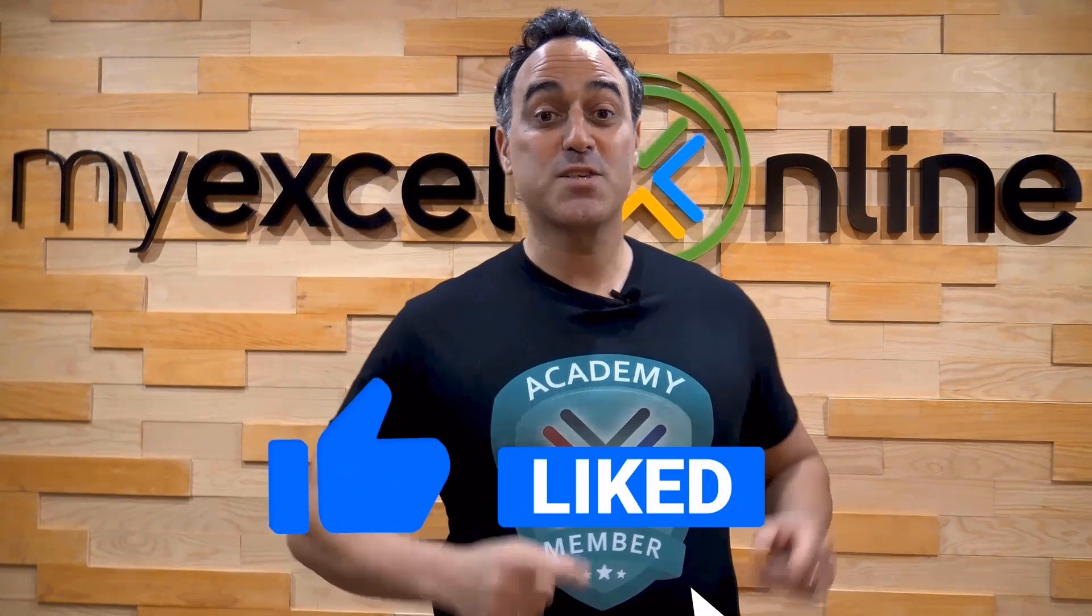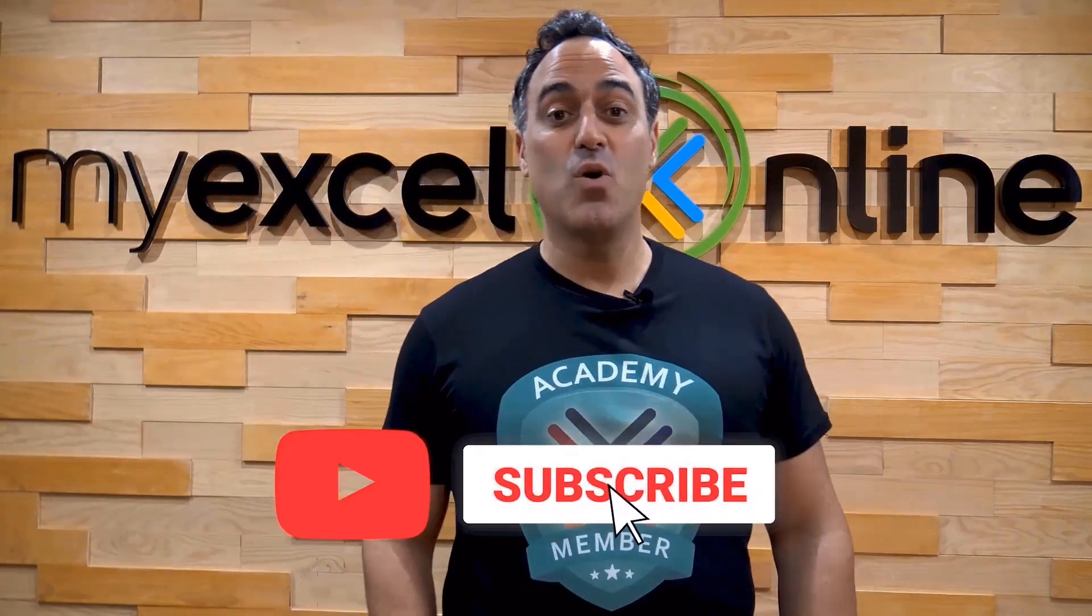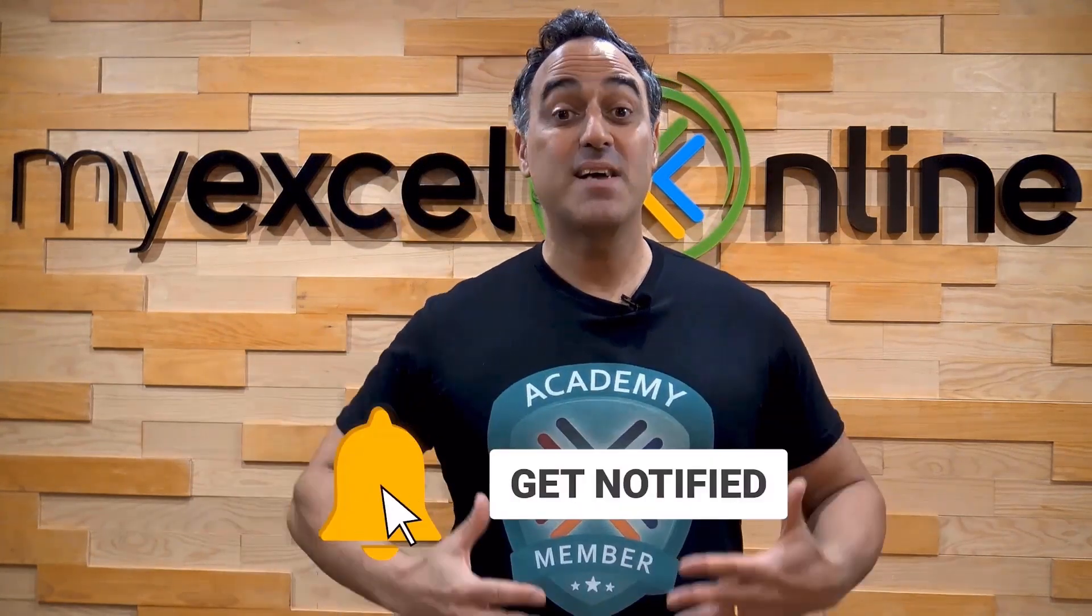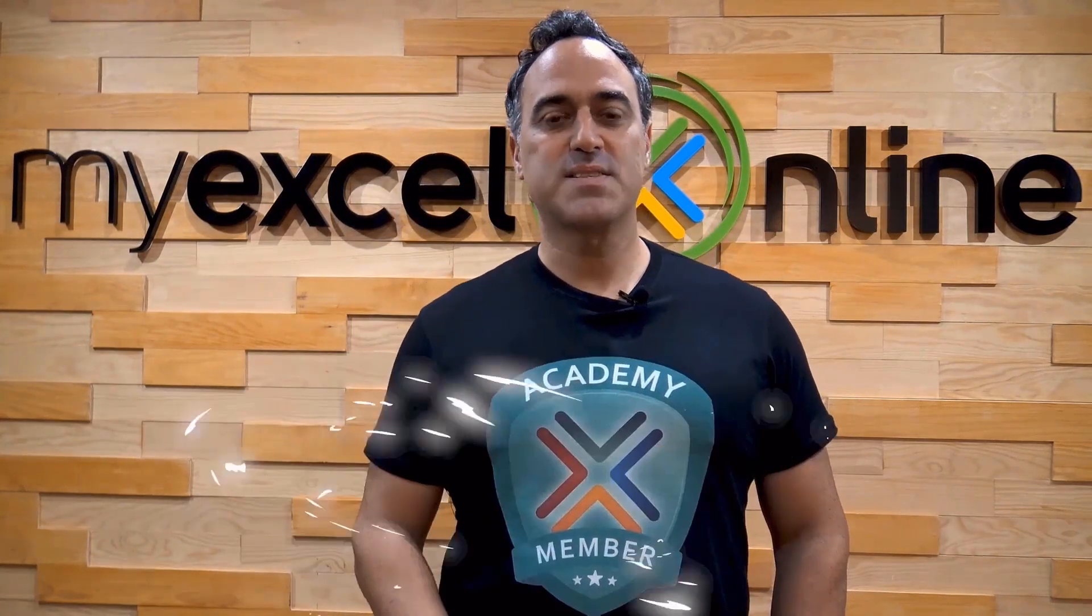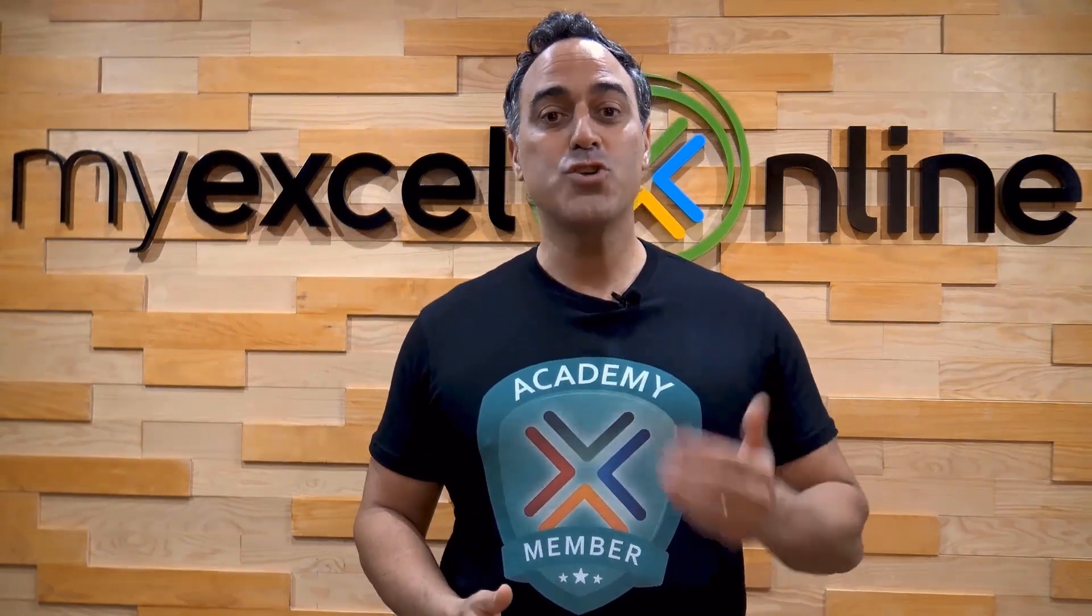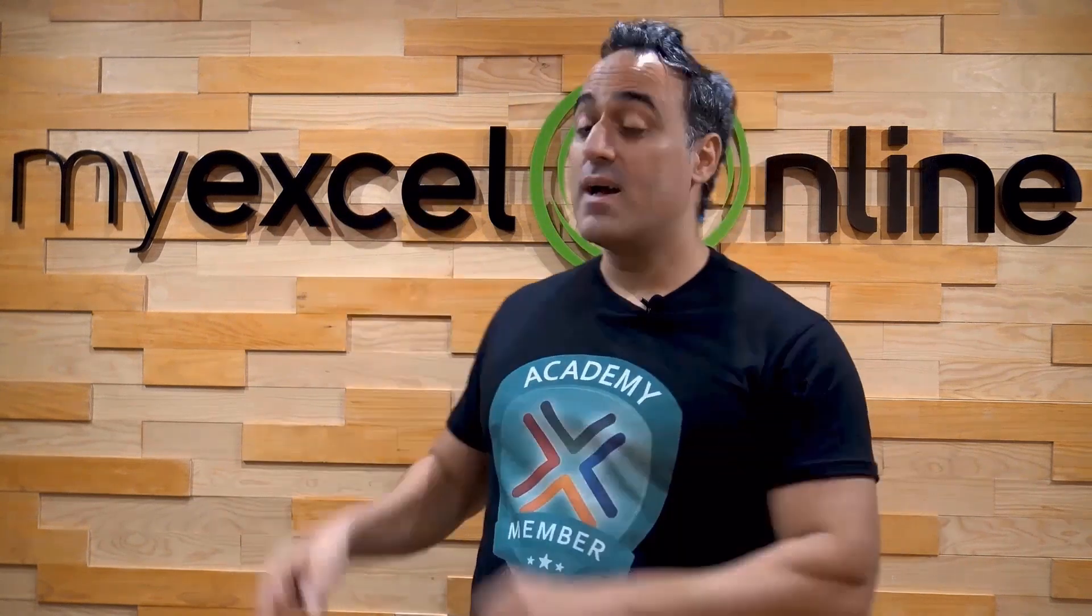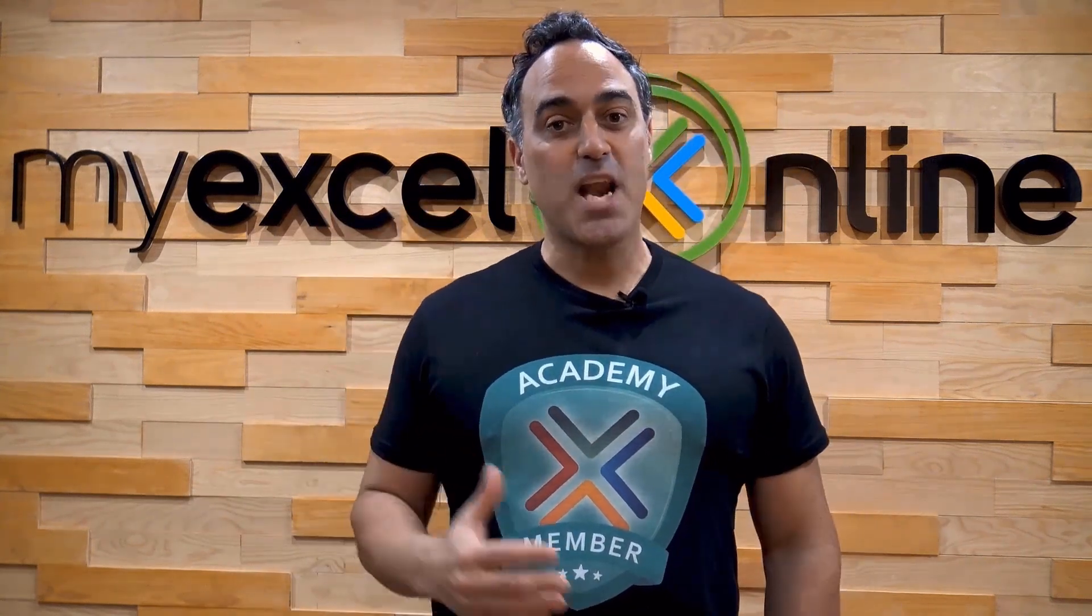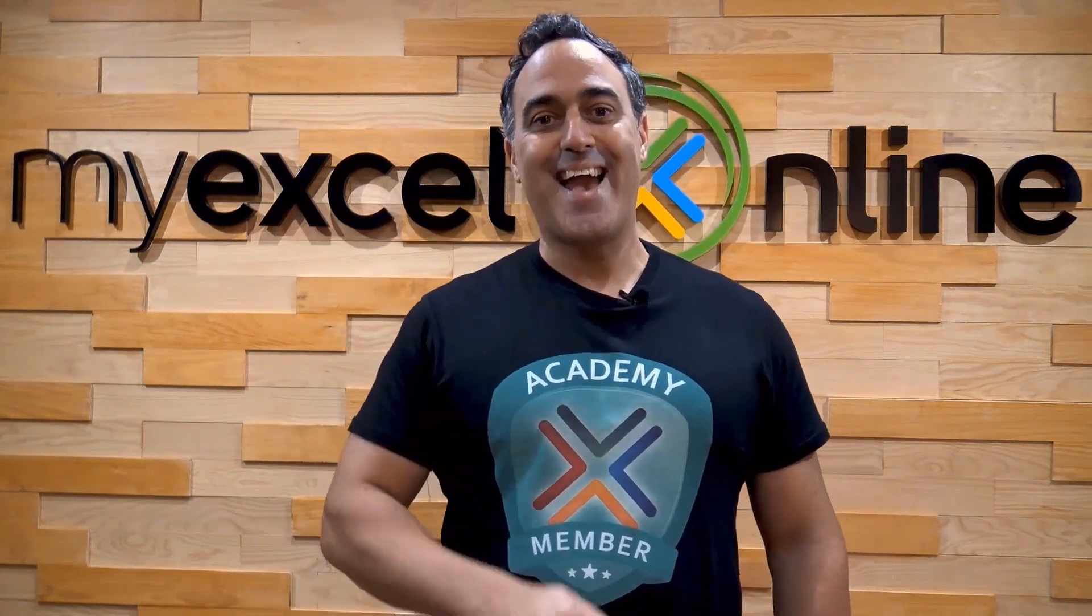If you like this video, subscribe to our YouTube channel. And if you're really serious about advancing your Microsoft Excel skills, so you can stand out from the crowd and get the jobs, promotions, and pay raises that you deserve, then click up here and join our Academy online course today.